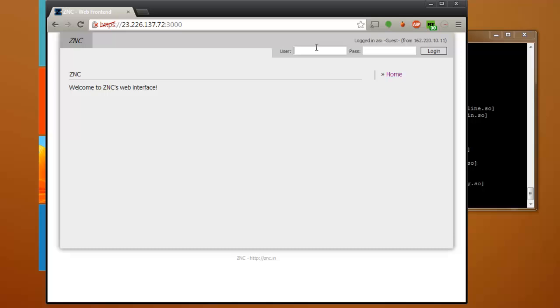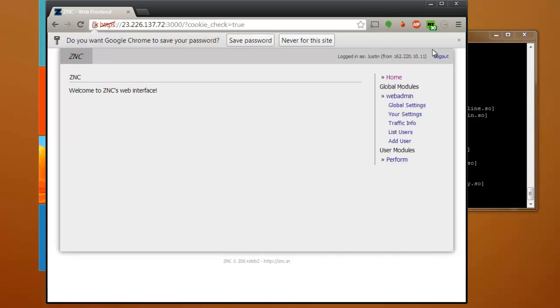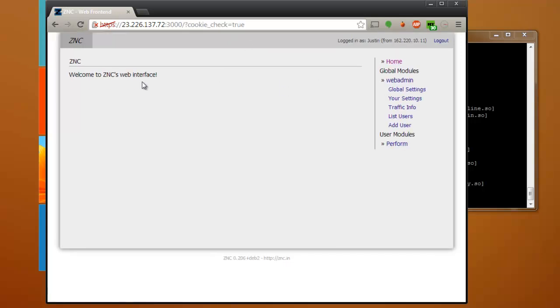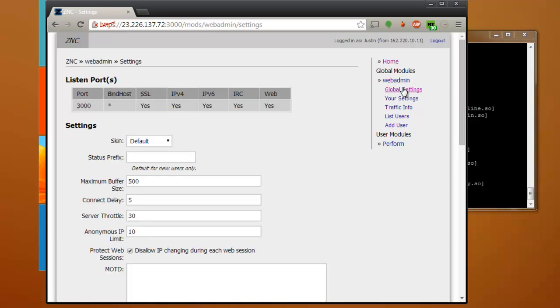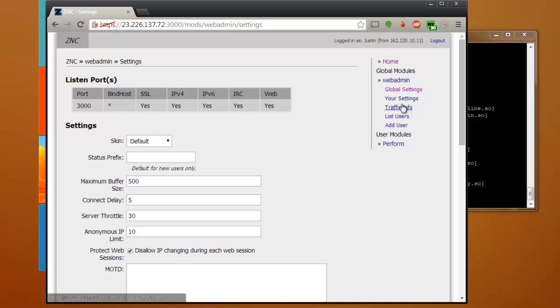Now from here on you're going to want to enter your username and password. That was that initial user that we created in the beginning. I'm going to save my password. Then we'll go to global settings and this is where you can set settings, and then your settings right here.